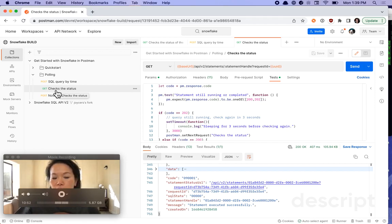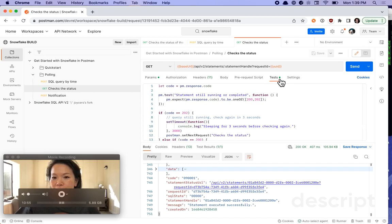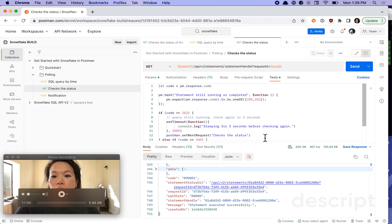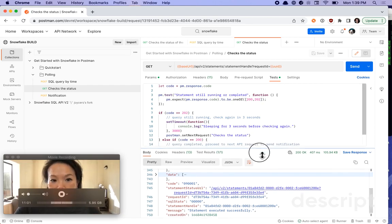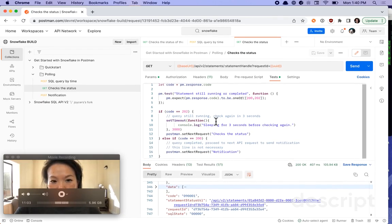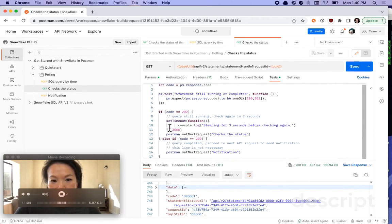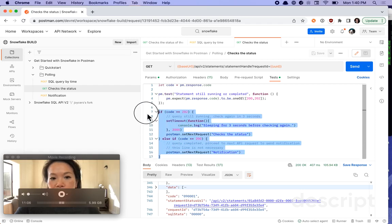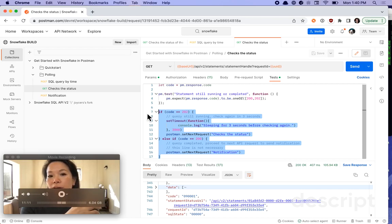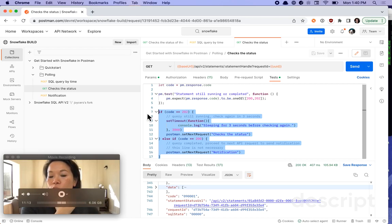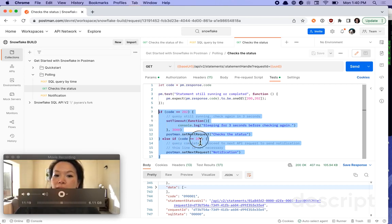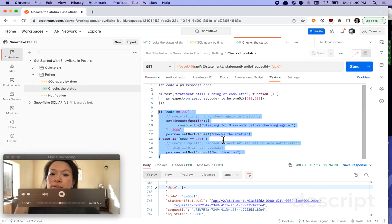So under the get request, let's look under the test tab. Again, this is going to be JavaScript that executes after the main call. If I look at rows 7 to 17, you can see an if else block, where we're checking for the asynchronous query. If it's still running, we should get back a 202 HTTP status code. And if it's completed, we should get back a 200 HTTP status code.